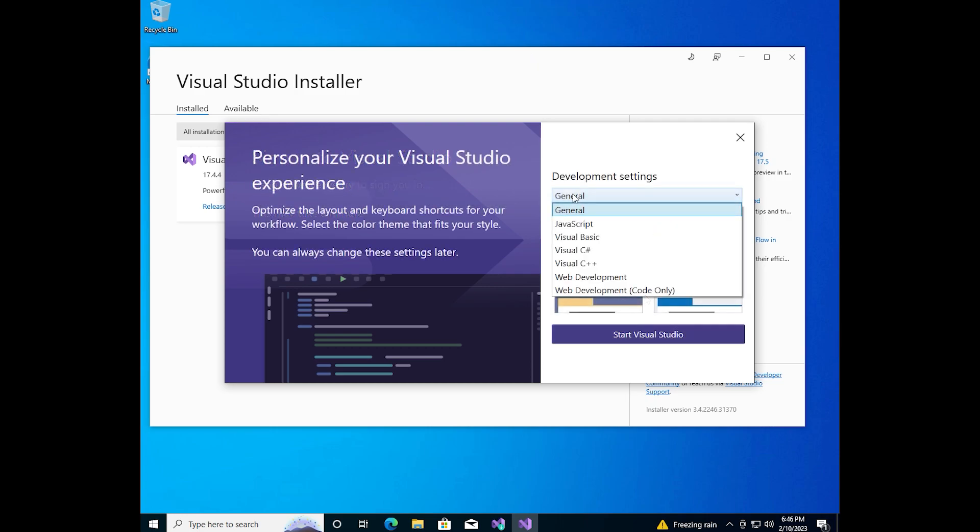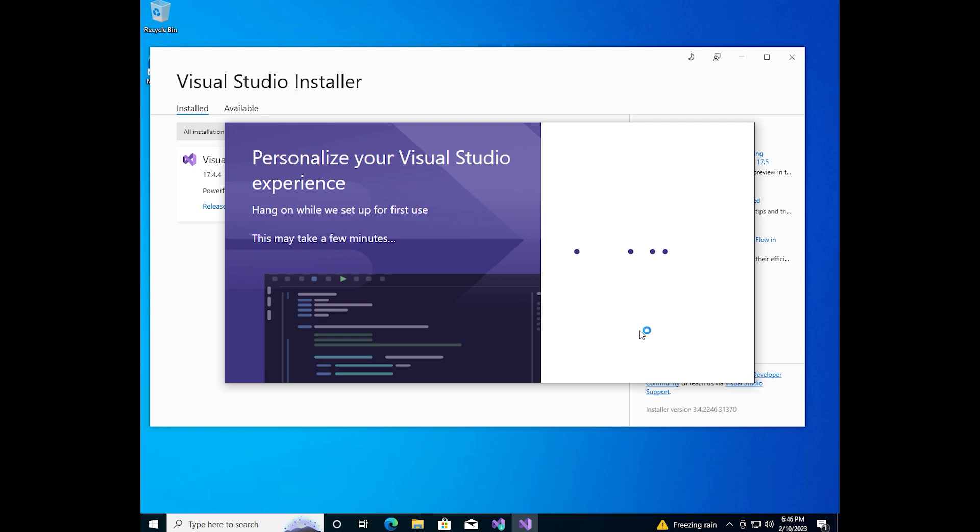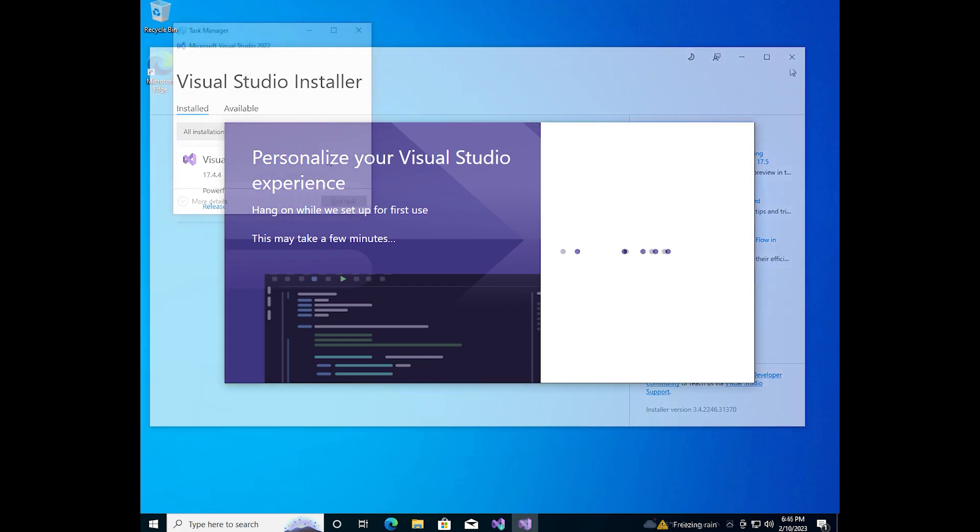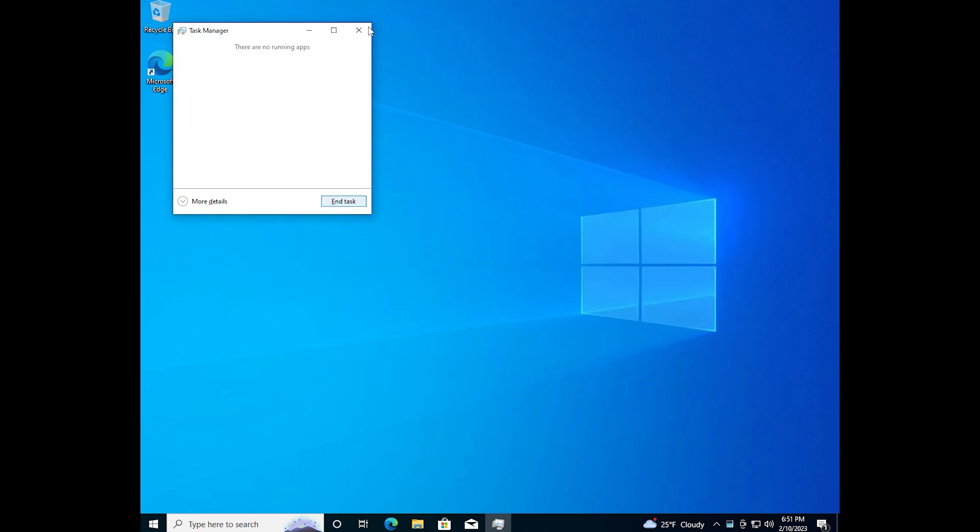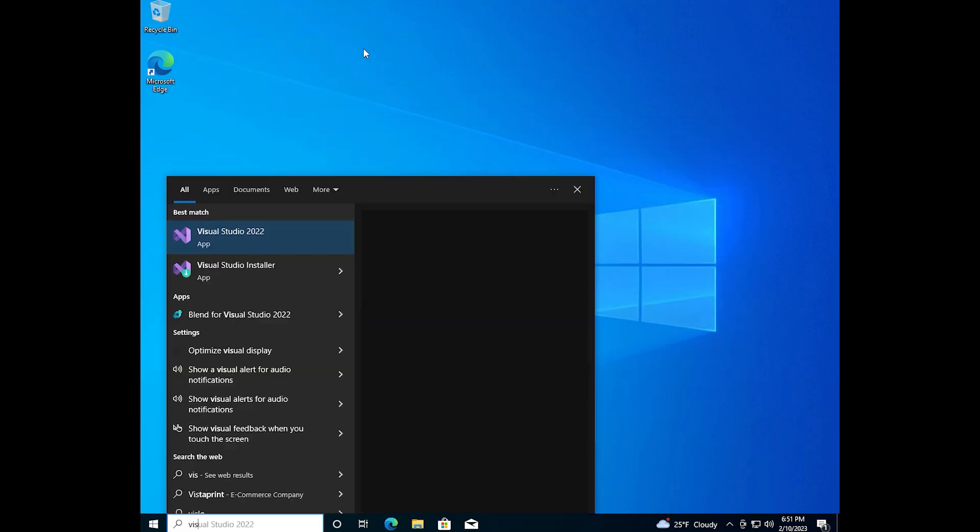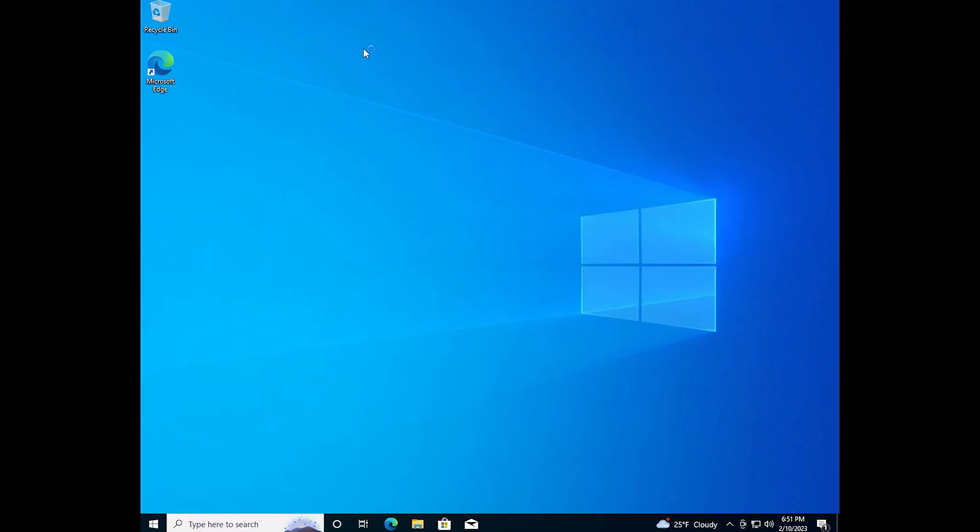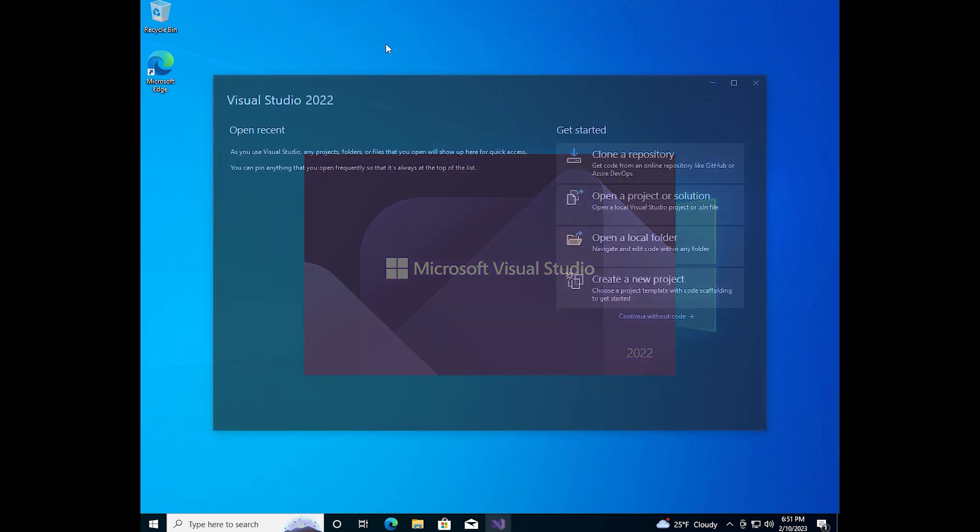Then you need to choose color theme and click on start Visual Studio. The loading is too long. I just closed the loading. Now we can open windows search and type Visual Studio. Visual Studio is opened.